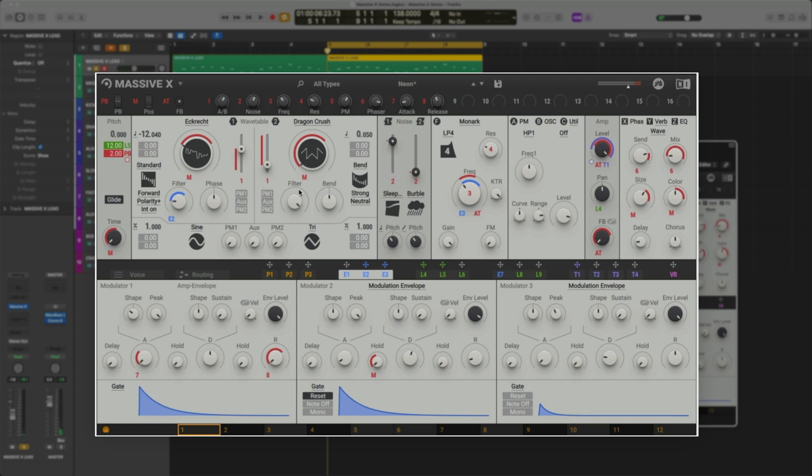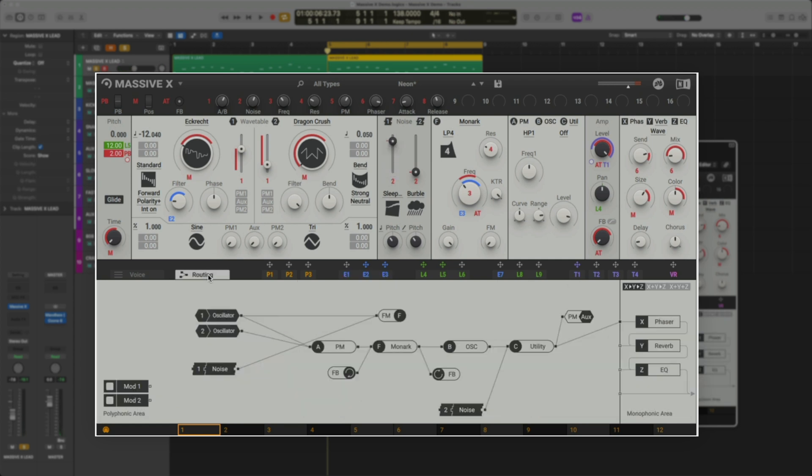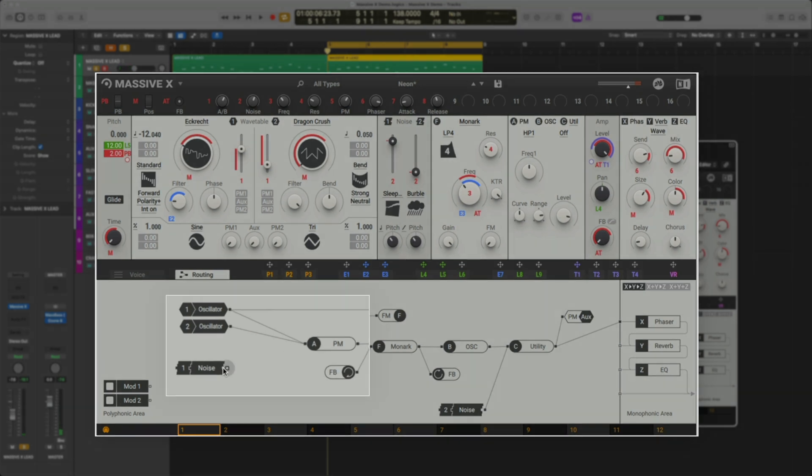Notice how it's not affecting the sound by moving the slider. Let's jump over to the routing page. Here, you can route different modules together. Let's double click on the line to remove the current routing.